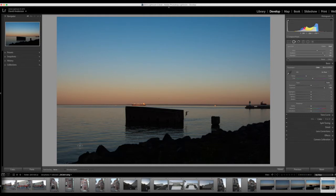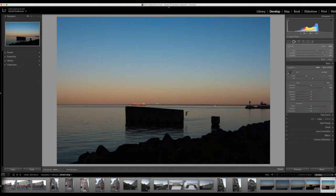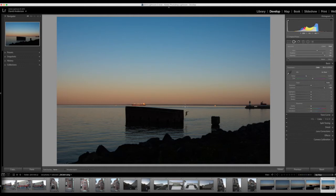We could also use it to remove these two birds. I have two little birds here. They look like little black specks. I don't know if I like them or not, so let's make those go away also. Simply just go over the top, give it a little click, a little click, and those have gone away.